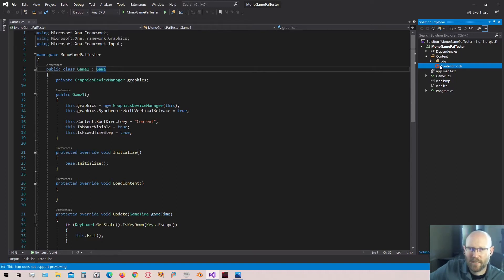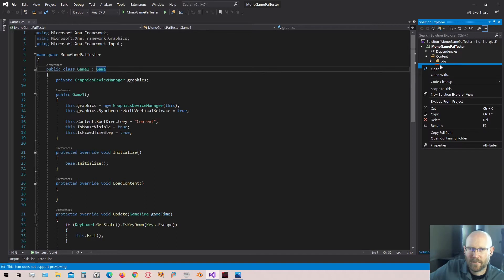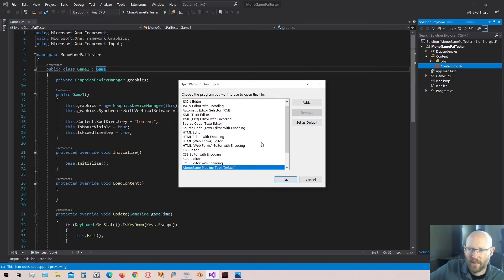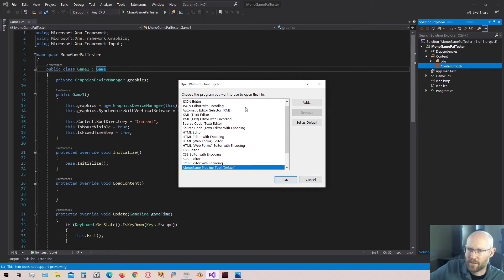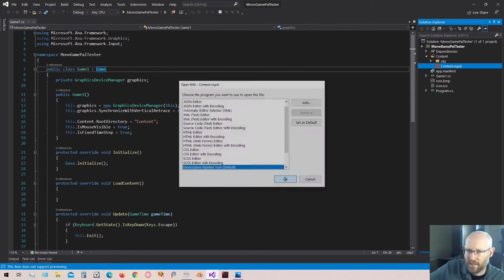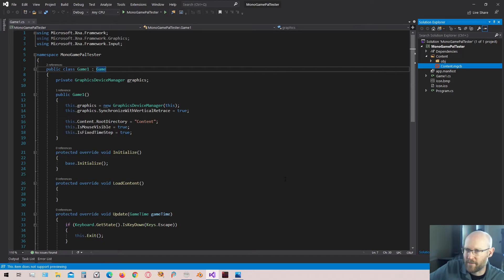But let's go ahead and right click. We're going to say open with. And you should see a MonoGame pipeline tool. I've got mine set as default. You may have to scroll down to find it and then highlight it. If you haven't installed, that'll show up just like that. You can click OK.